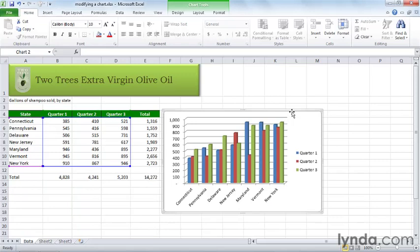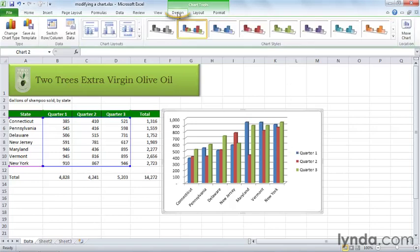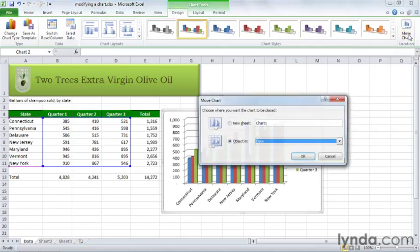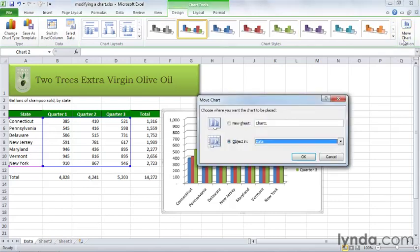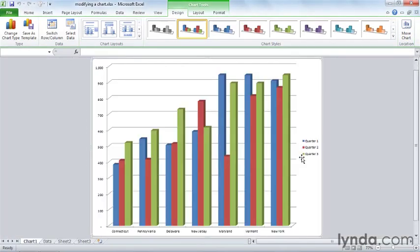Before we start formatting it, let's say you decide that you want this chart to be on its own sheet. See down here we have our data sheet which is where all our data are and then we have sheet 2 and sheet 3 which are blank. So make sure the chart is selected. Click the design tab here under chart tools and over here on the right click move chart. Now right now it tells you that it's an object in this data sheet. Click new sheet, give it a name if you like, click OK and Excel pops it onto its own sheet.